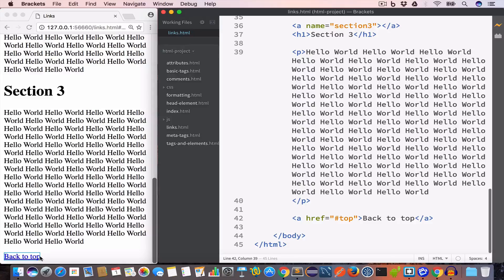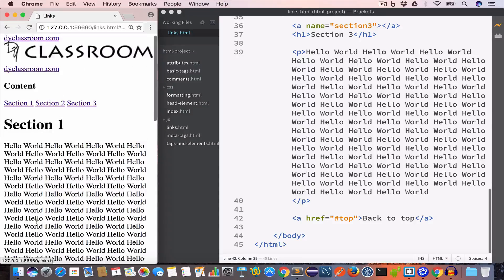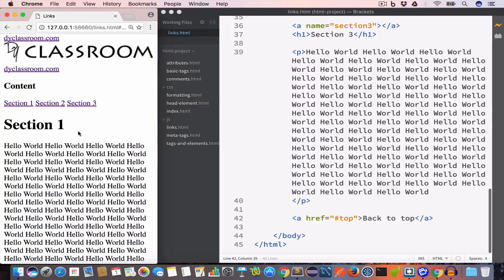So now we have this link at the bottom of the page, and when we click on it, it will take us back to the top. For example, we click section three, reach the bottom, and when we click on 'back to top' we are back at the top of the page.